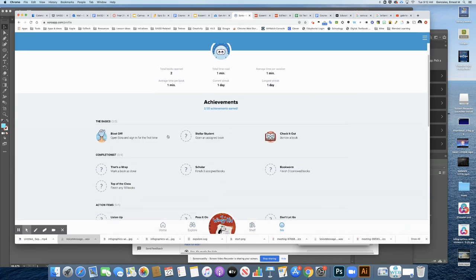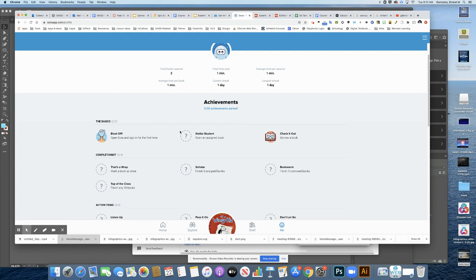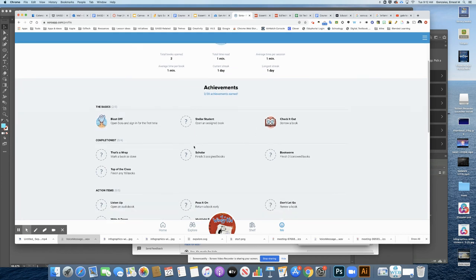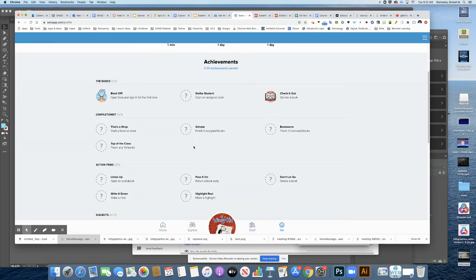And look at the achievements you can keep track of. It'll keep track of how many books you've read, how much time you have spent reading. And then also there's a chance for you to earn badges based on how many books that you're reading.